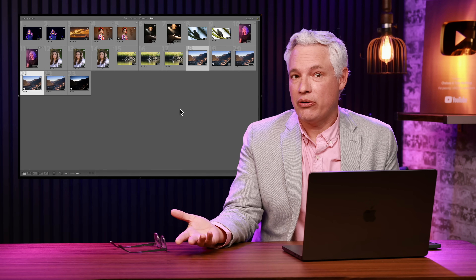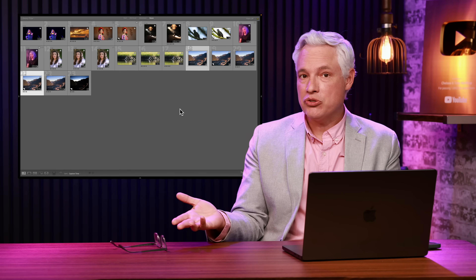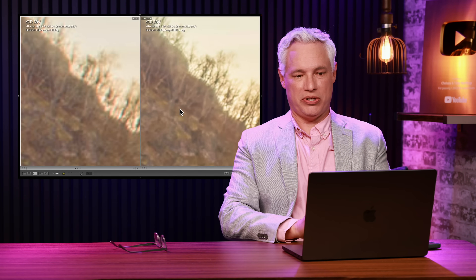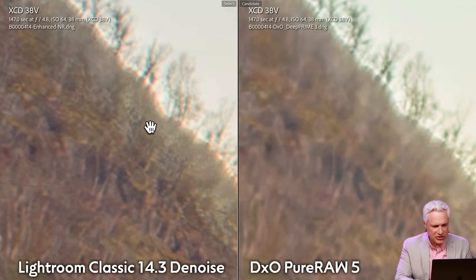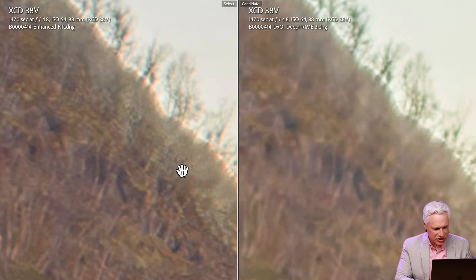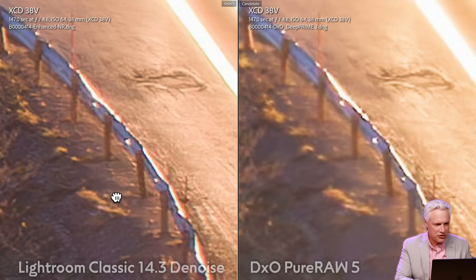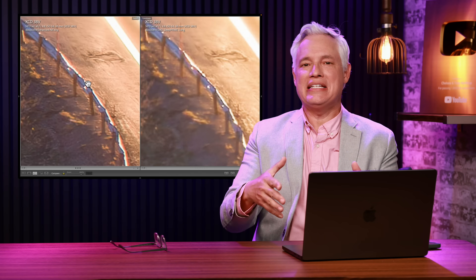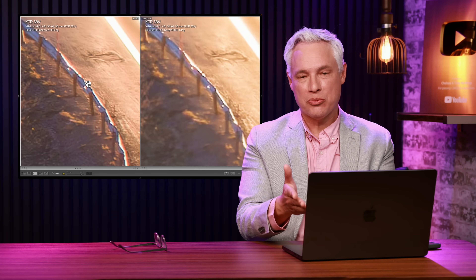Now you might ask about Adobe's Denoise algorithm, which is actually pretty good — it uses AI to reduce the noise in the image and I've used it quite a bit. So let's compare Pure Raw 5 from DxO to Adobe's Denoise. Zooming into that same part of the sky, the weird fringing still exists, and now Denoise adds a bunch of strange texture. If you look at the railing, Adobe added a heavy black line along it — that's its over-sharpening, trying to add back detail by guessing where it should be, and doing a bad job of it.